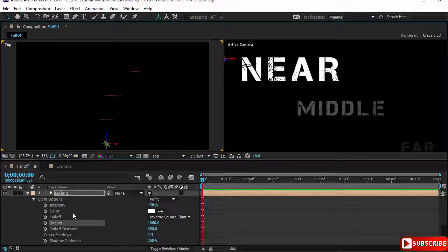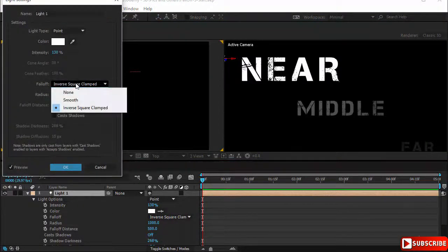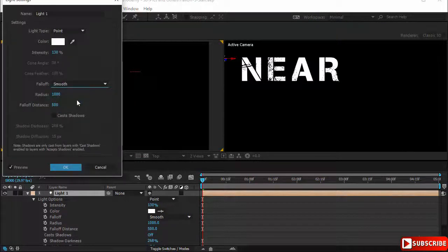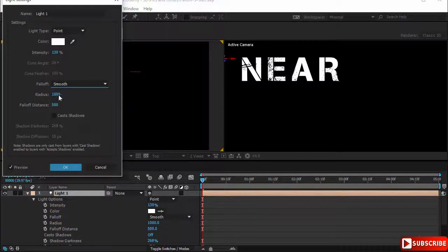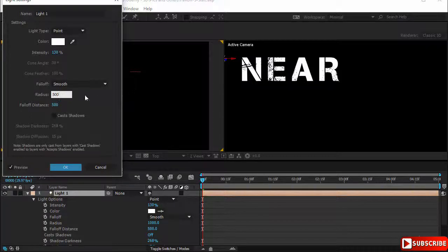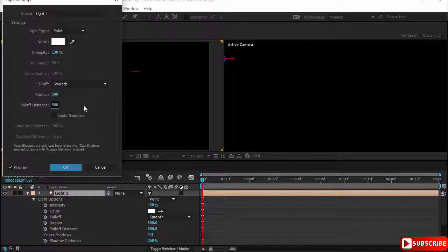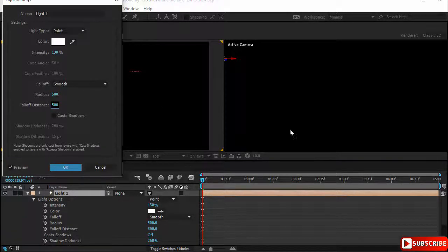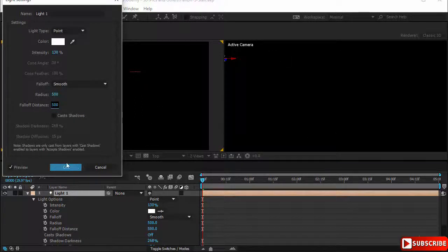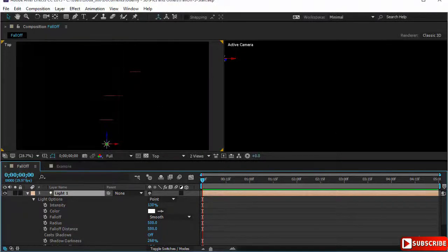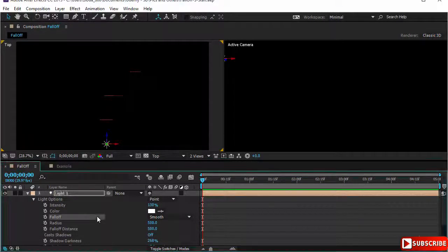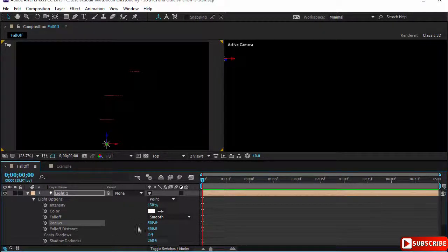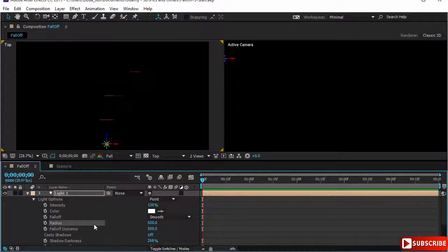Let's go to the other option. I will double click on the light and choose smooth. Now you notice in smooth the radius is highlighted. Let's put it at 500 and the falloff distance is highlighted and we can change it from here. Notice that as soon as I change the radius to 500 all the layers have disappeared or became invisible.